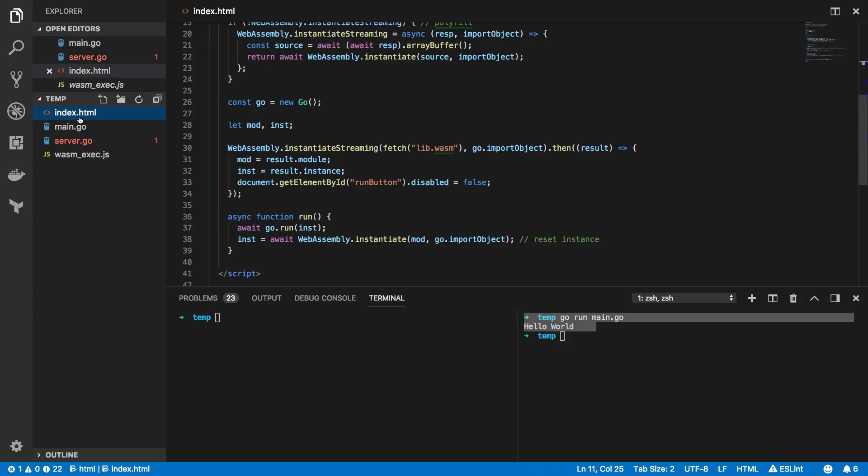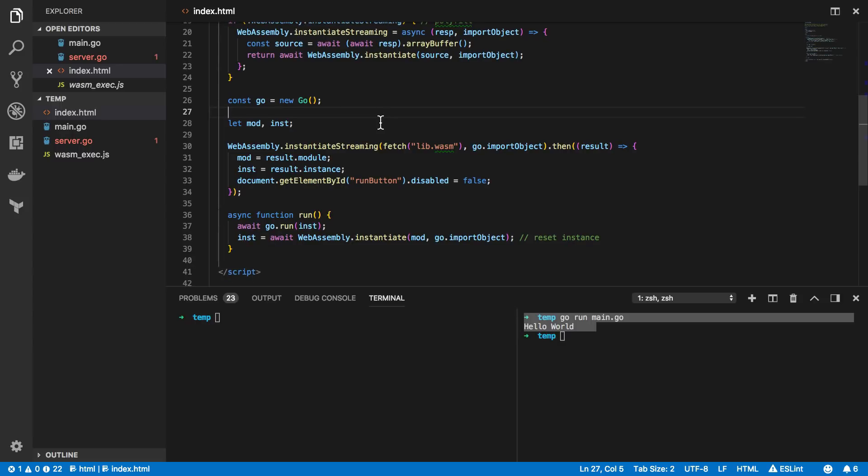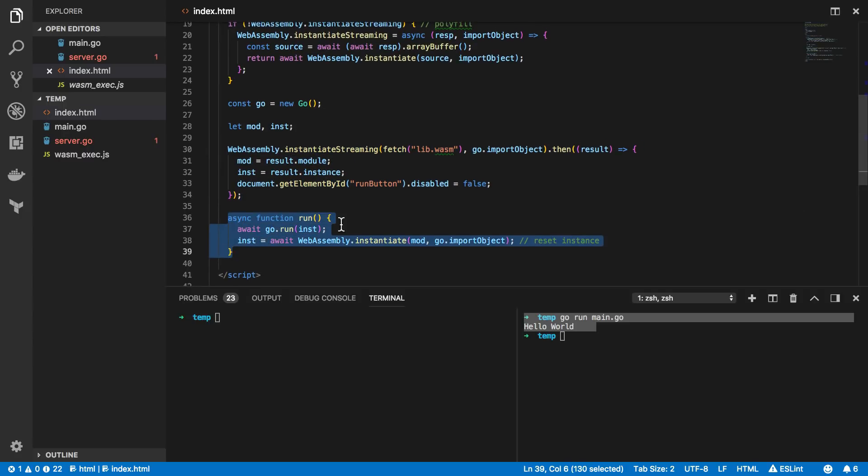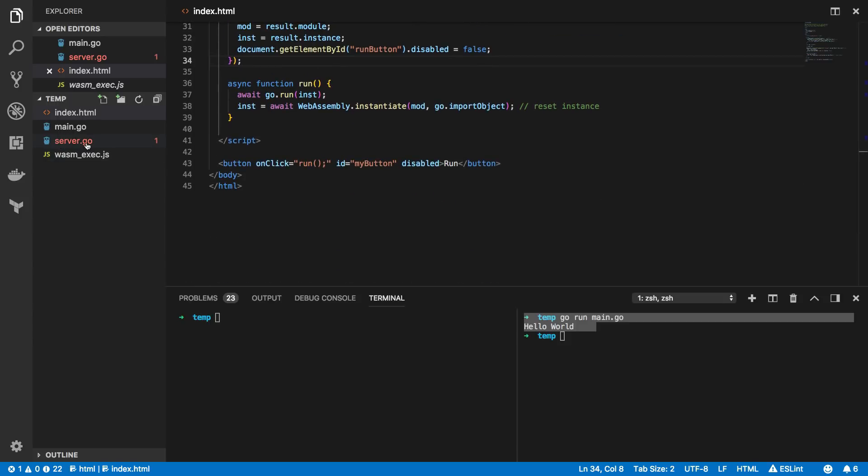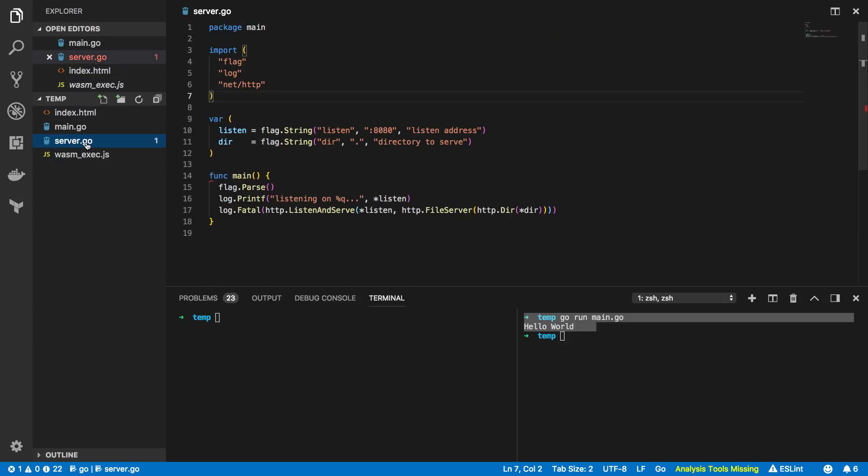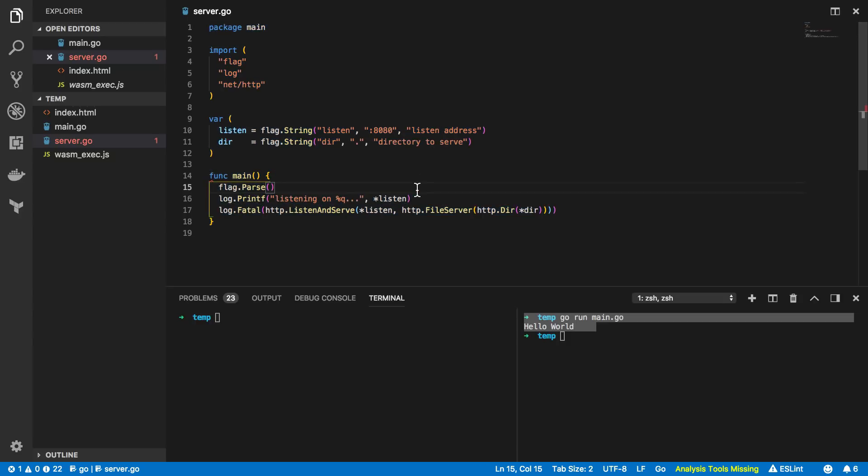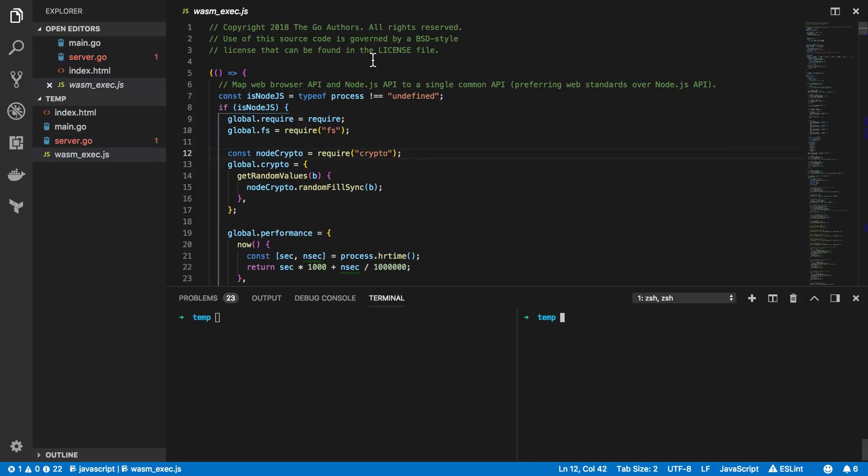Next what we'll need is the index.html and I'll be leaving a link to where you can get this in the description below. Essentially this was stolen from the Go Wikipedia page on WebAssembly and it shows how you can instantiate things and how you can run functions. After this we're going to need the server.go which will act as a really simple file server just to serve up our index.html, our wasmexec.js file, and our lib.wasm file that we'll be generating in just a second. And finally you'll need this webassembly underscore exec.js file and again I'll be leaving a link to where you can get this in the description below.